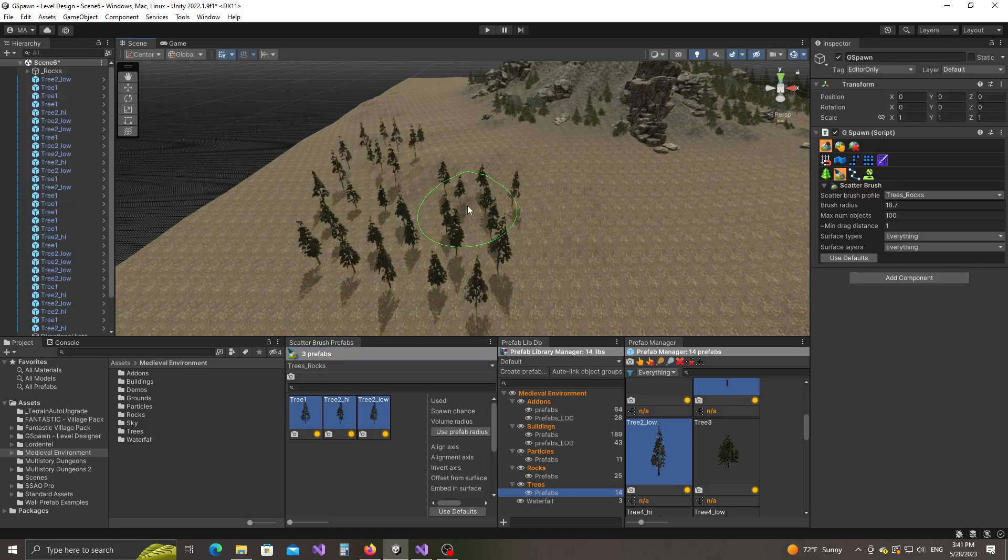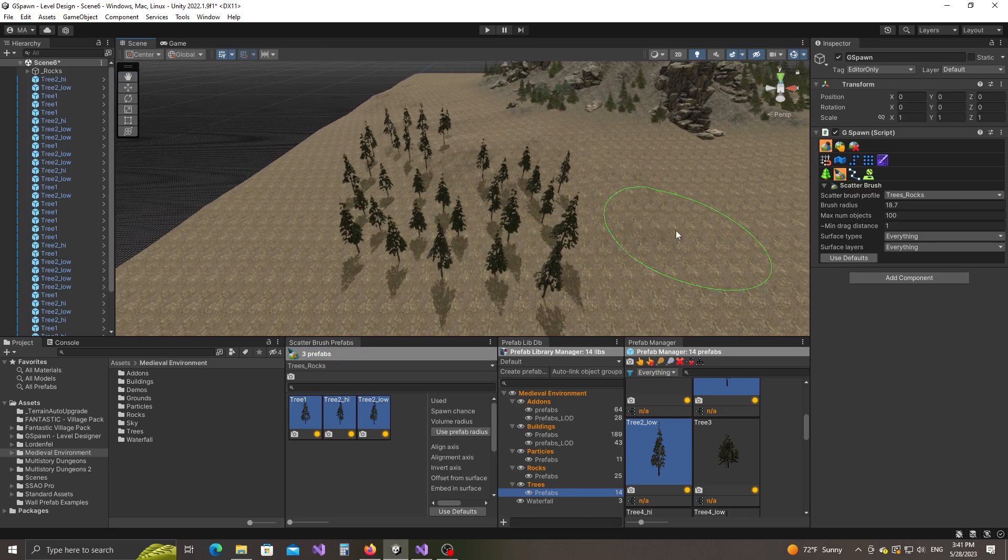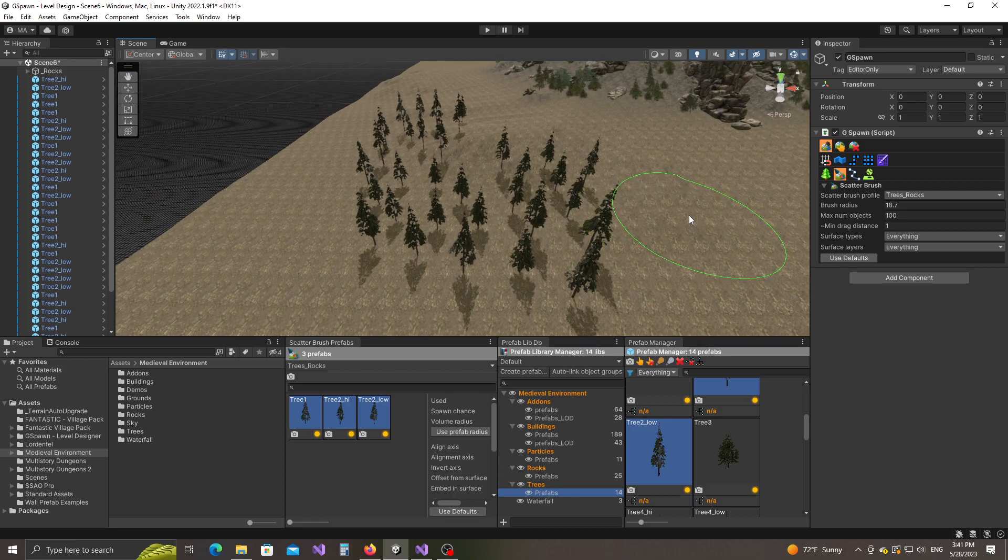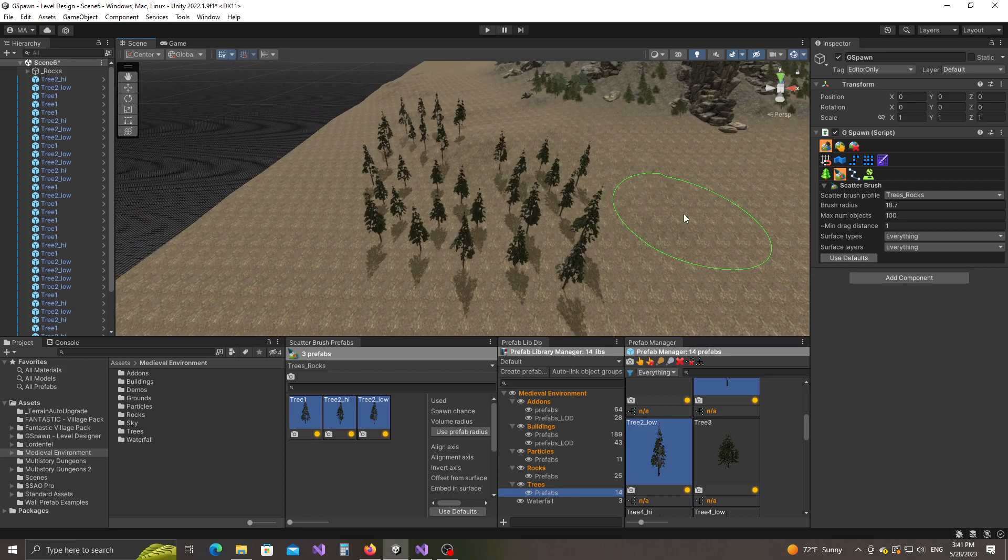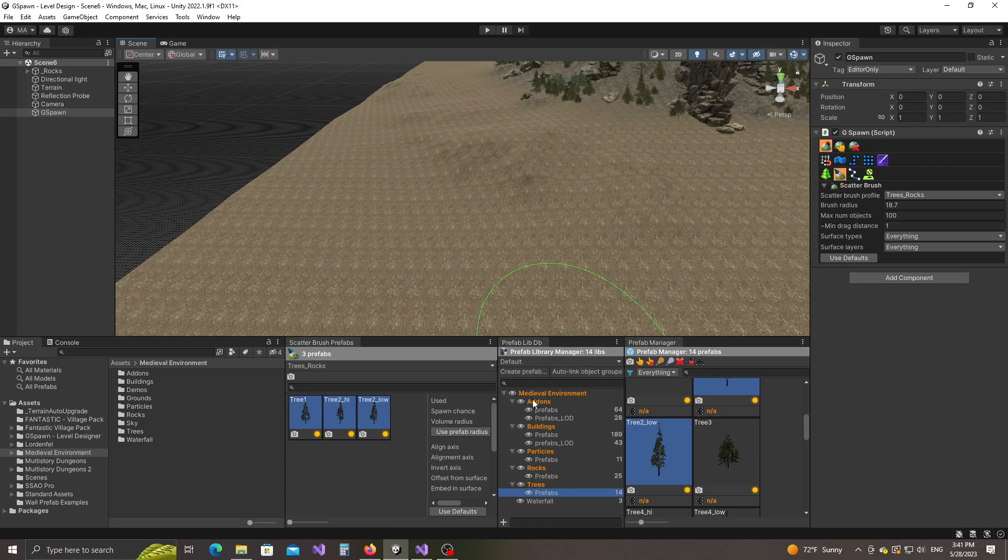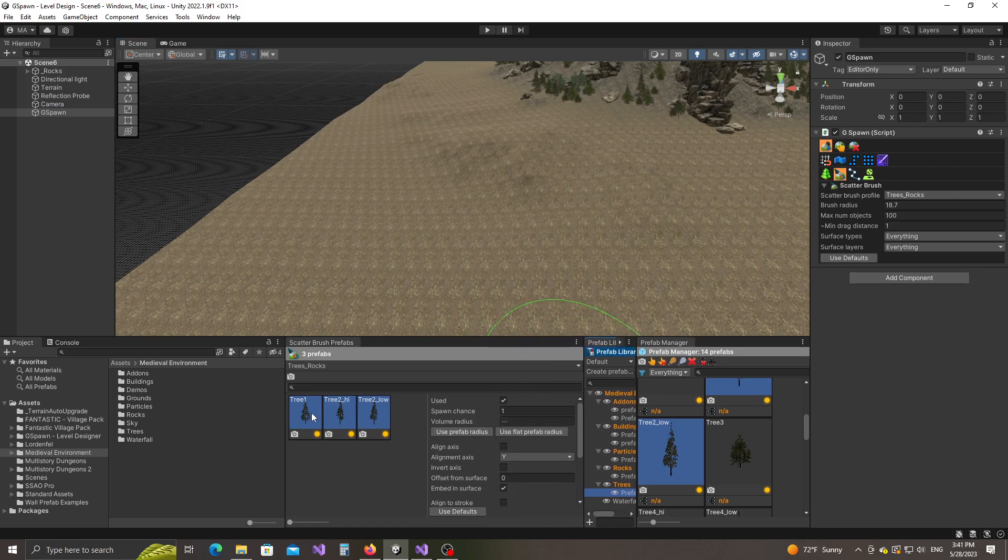And notice that when we paint, there's not too much density to be had here. And it looks a little bit unrealistic. So let's go ahead and talk about some of these settings that we have here.